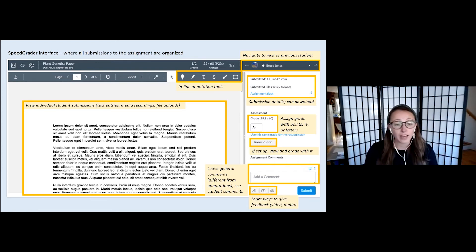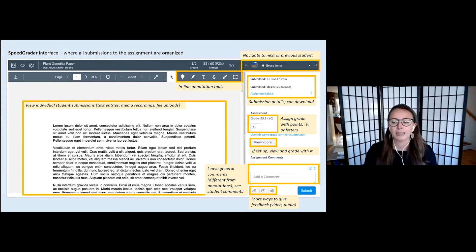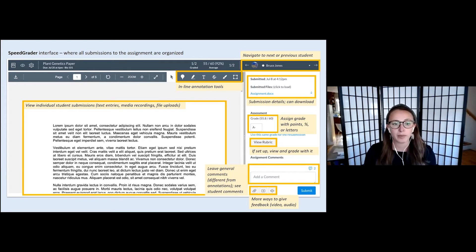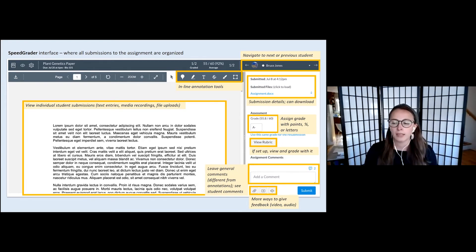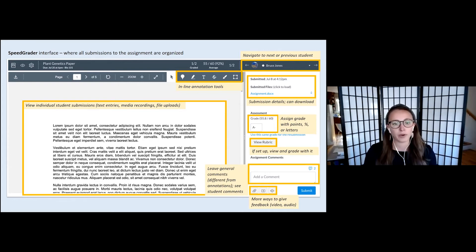At the bottom are even more robust ways to give feedback, aside from annotating — including recording a video, which is a very personal way to give feedback, or recording an audio clip. Those are all things you can do right within SpeedGrader.